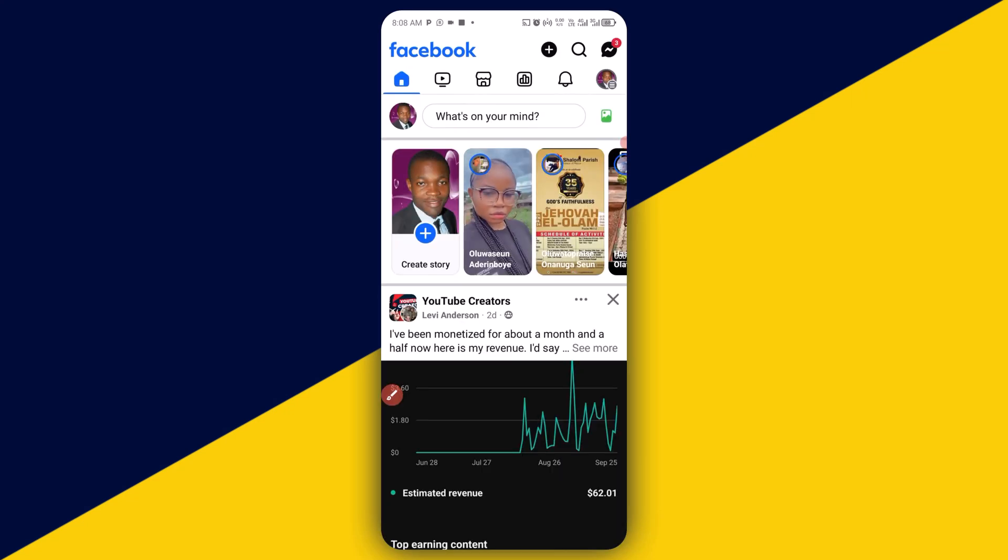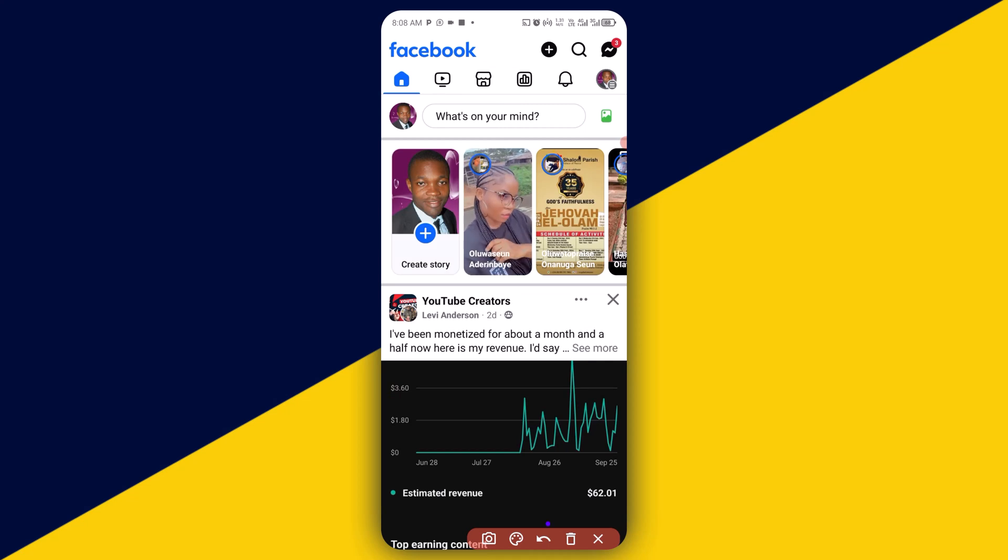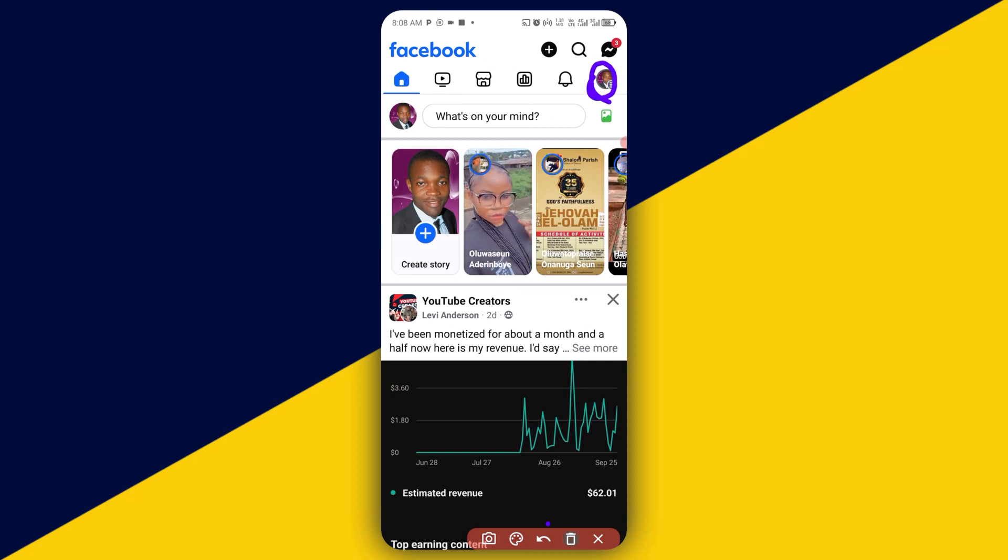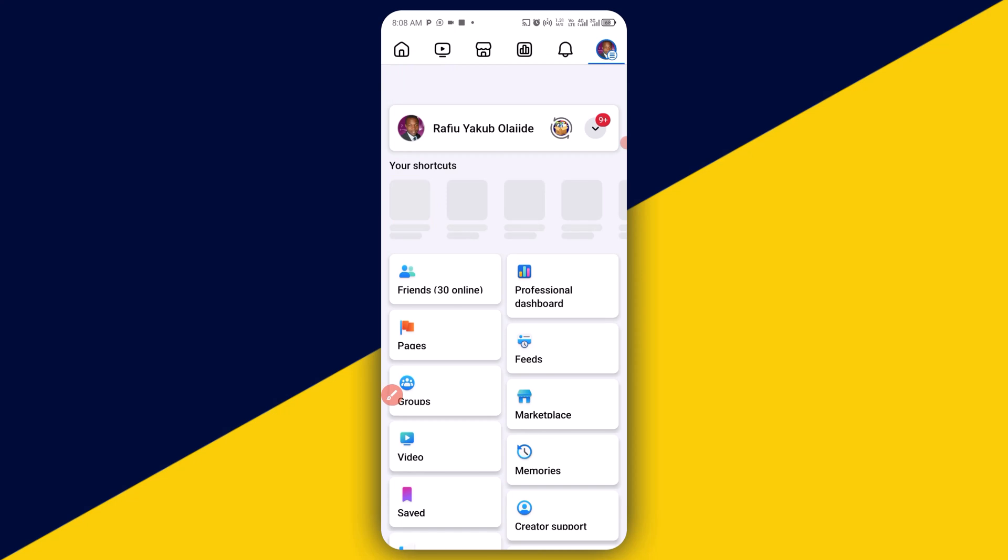Just like so. Having opened up your Facebook account, next thing you need to do is to click on here, your profile icon right here. Simply click on that. It takes you right here.